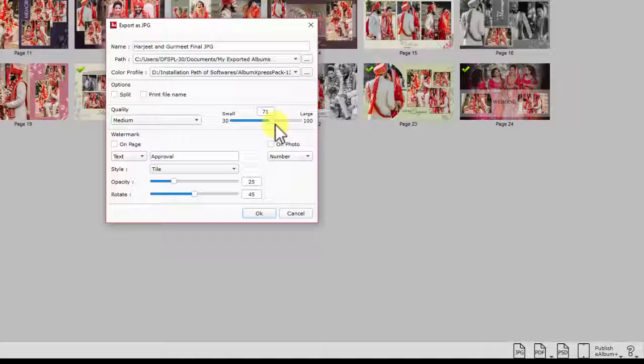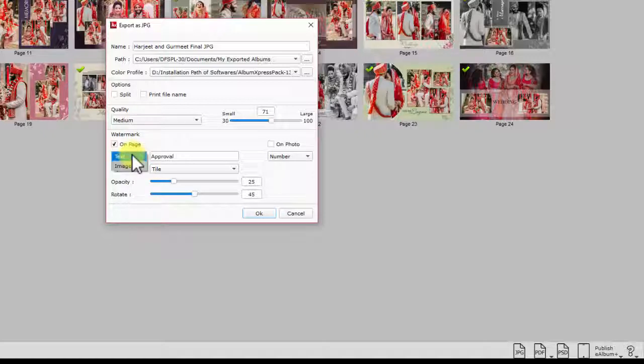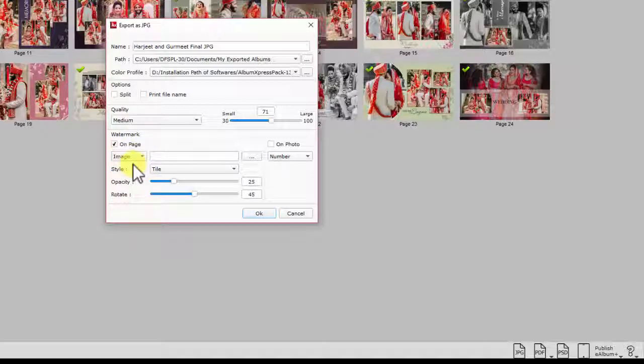Another tool available in this window is adding watermark. You can add watermark on your pages. If you wish to add watermark on the page, check the page check box. Now you have the choice to add any text as watermark or any image can be a watermark. The choice is yours.